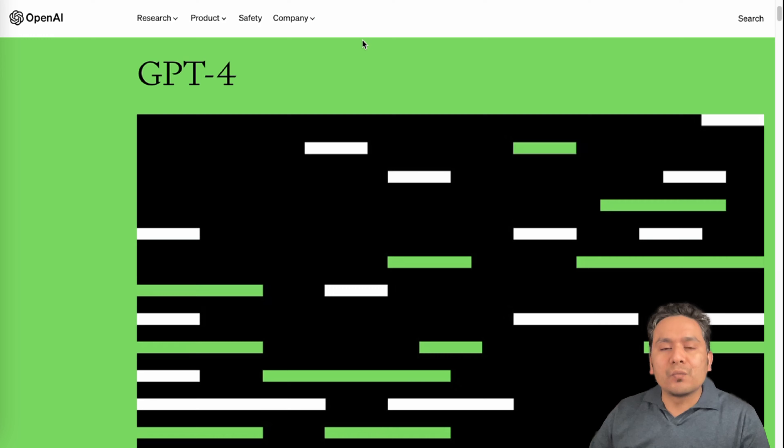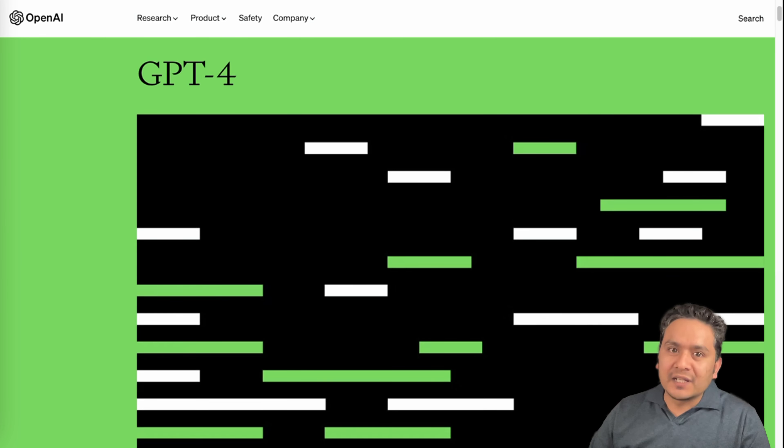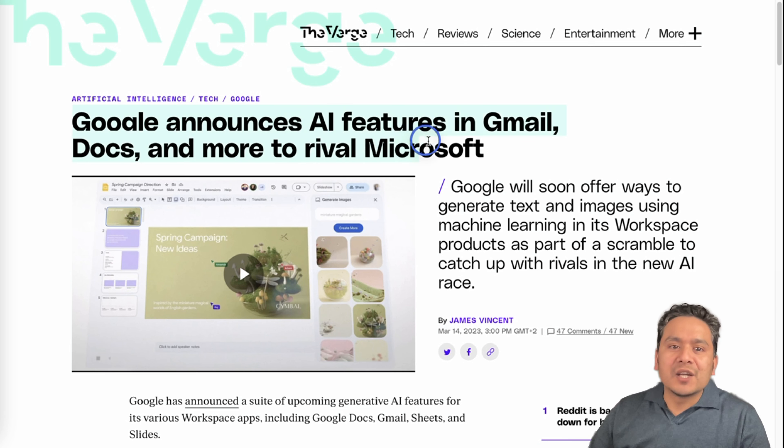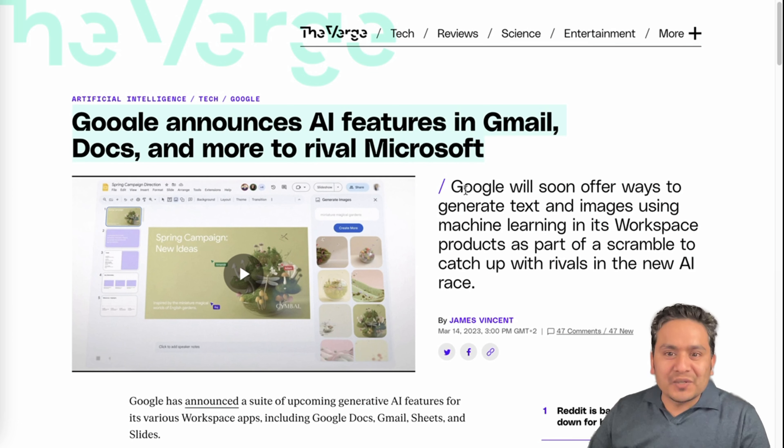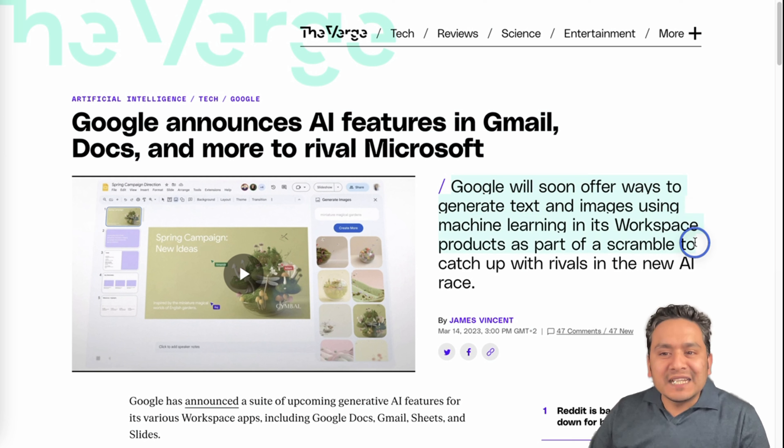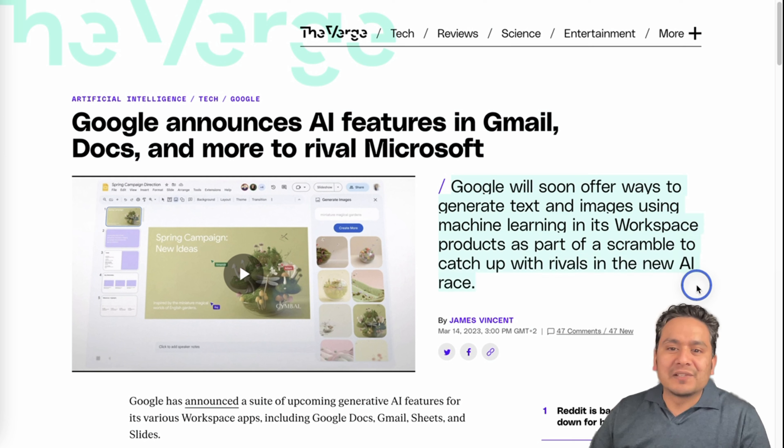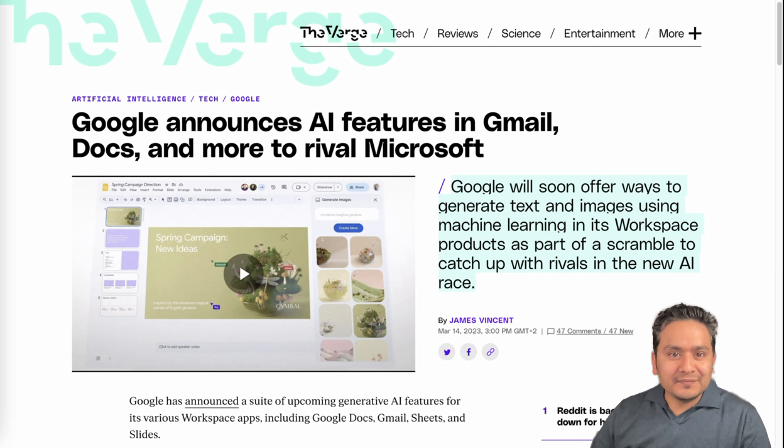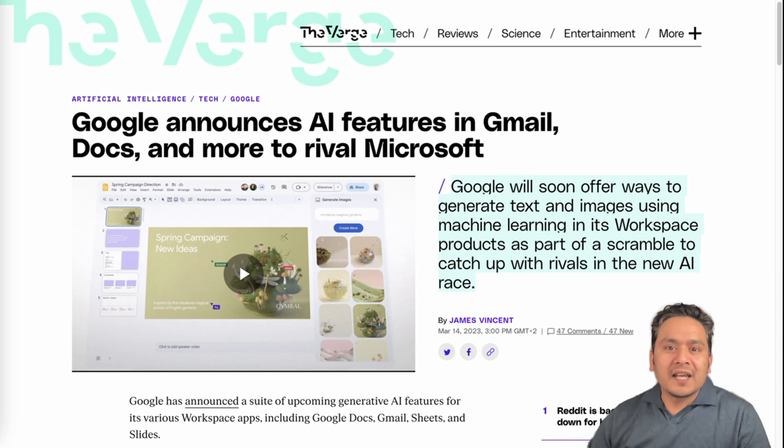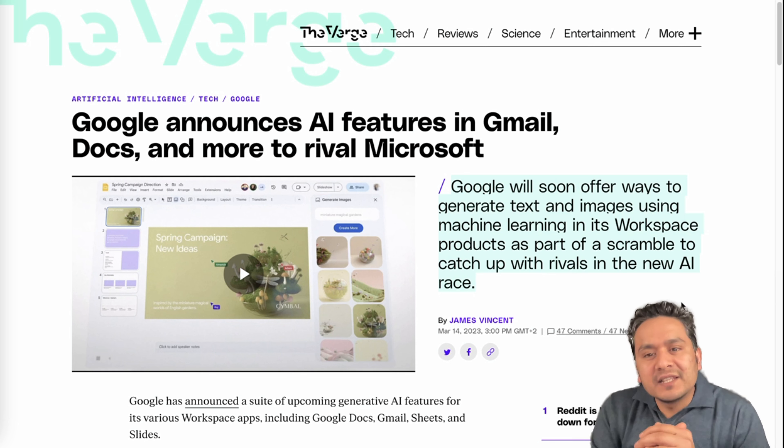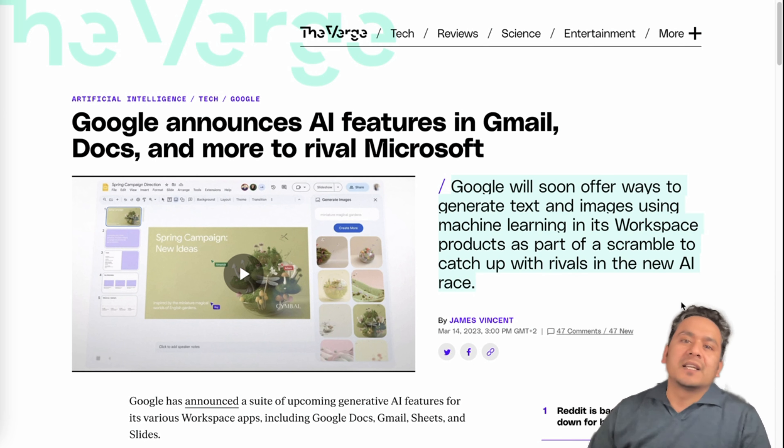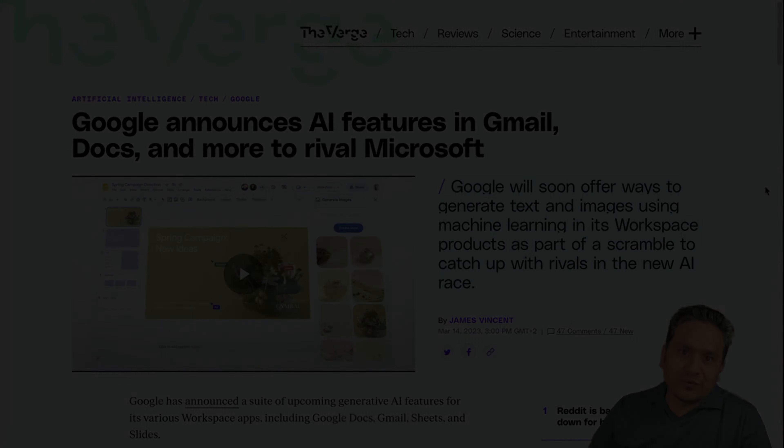Before going through the capabilities or key takeaways of GPT-4, let's go through one announcement that is done by Google also yesterday. Google announces AI features in Gmail, Docs, and more to rival Microsoft. Google will soon offer ways to generate text and images using machine learning in its Workspace products as part of the scramble to catch up with rivals in the new AI race. This news was kind of dominated by the GPT-4 announcement. I kind of think that OpenAI releases GPT-4 to denounce this announcement. I will explain why at the end of the video.